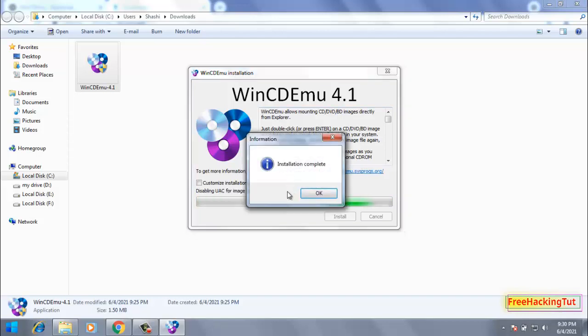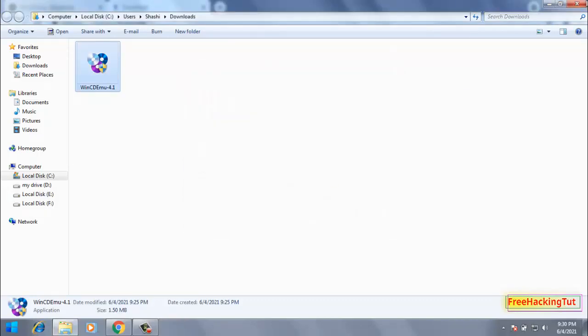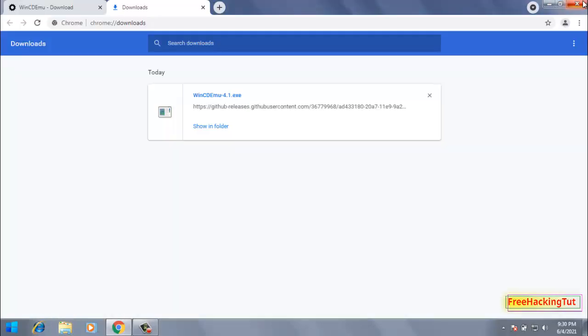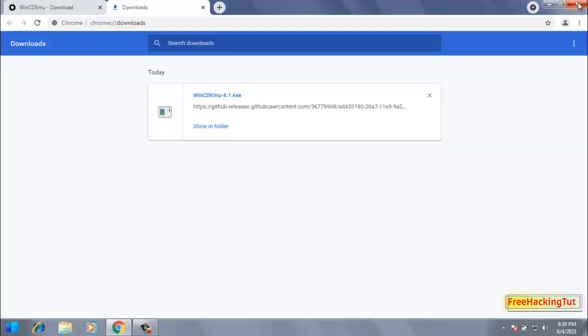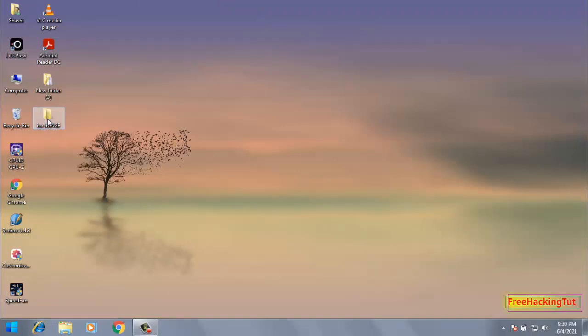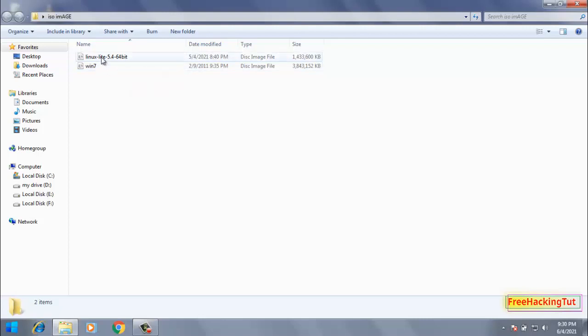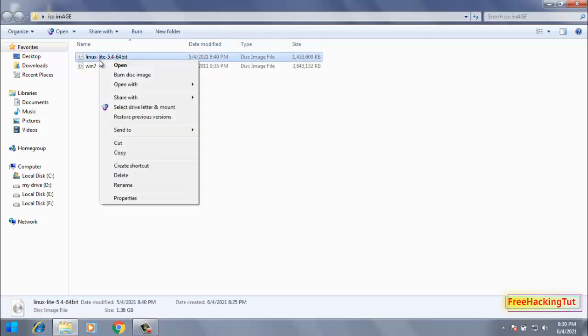Now the installation is complete. Now let's try to open or mount an ISO image. So here I have two ISO files. To mount an ISO image, just double-click or right-click on the ISO image and you can see here